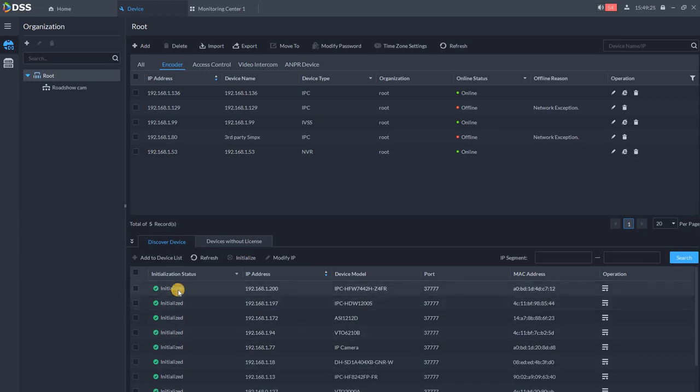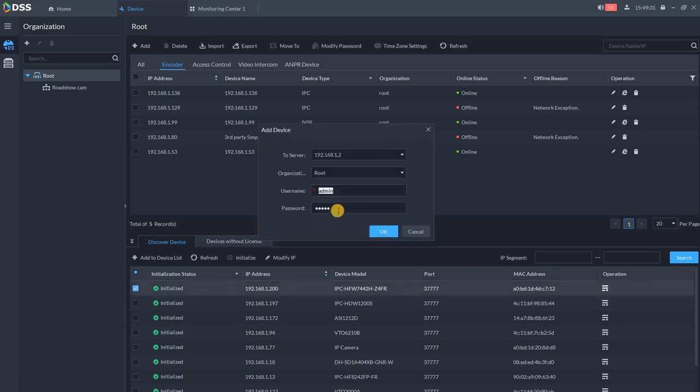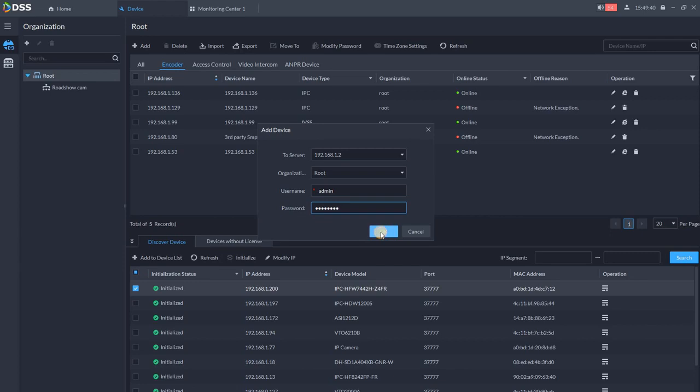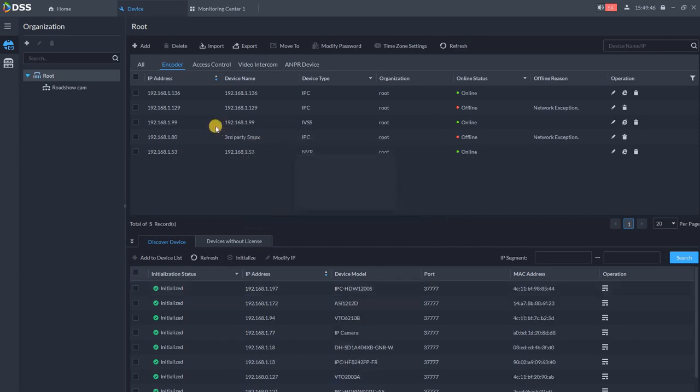You can select one or multiple cameras at the same time, so it makes it easy and fast. Then click on connect. Make sure you got the correct password. If the camera was not initialized, you can initialize the camera directly from DSS. Once the password is set up, click on connect. You see the cameras were successfully connected and it should appear on the list.